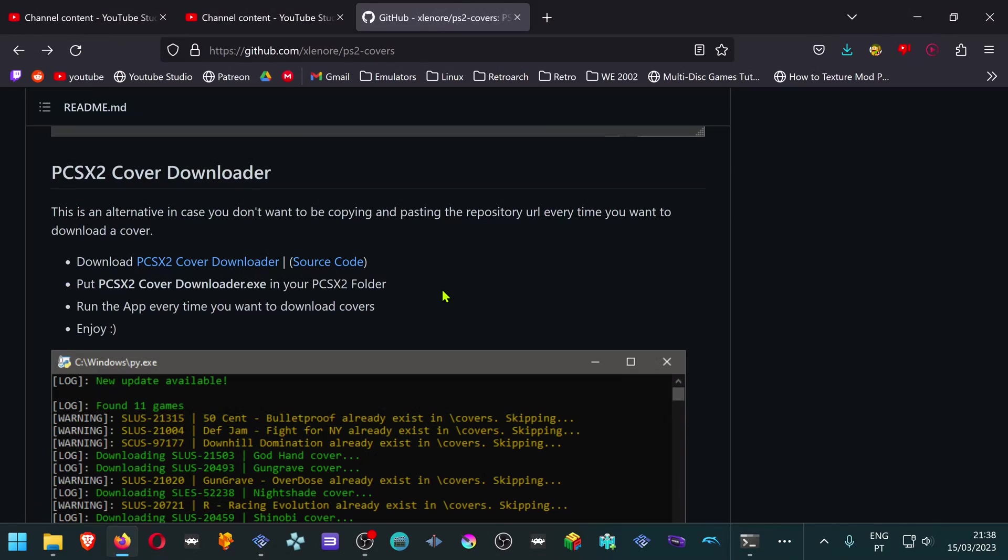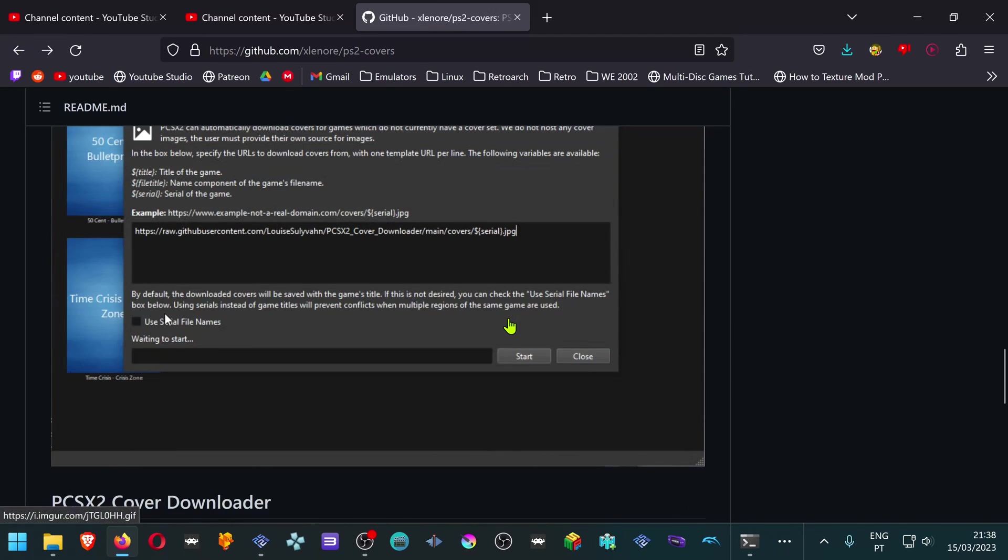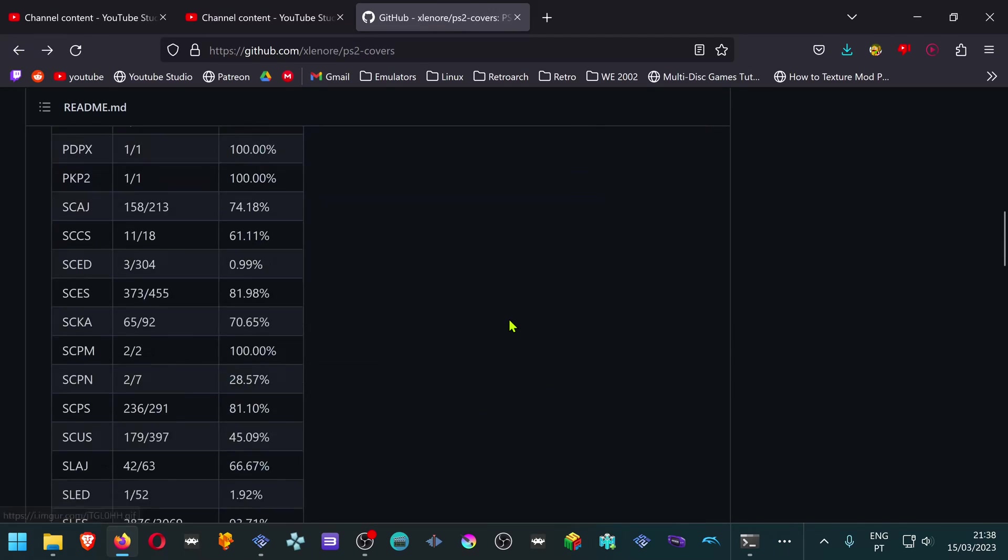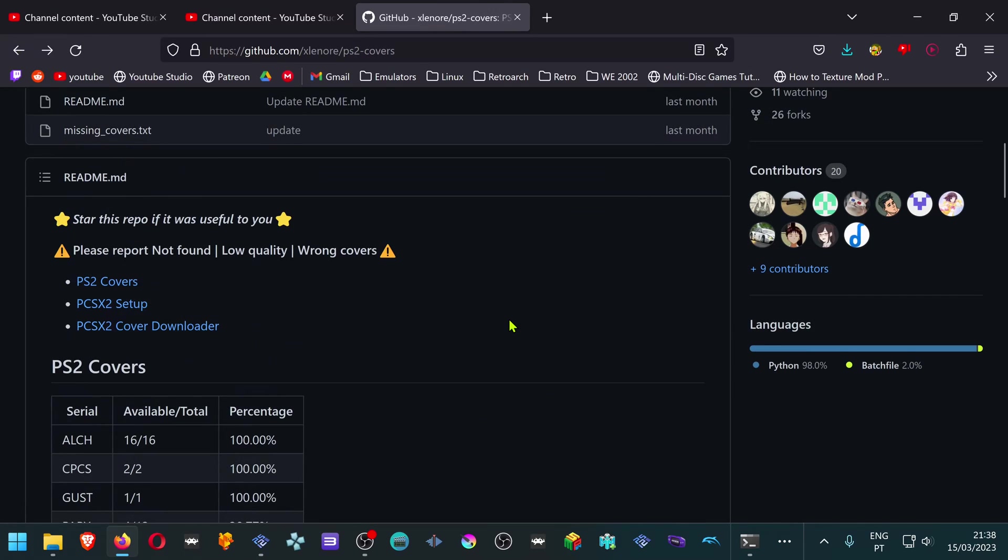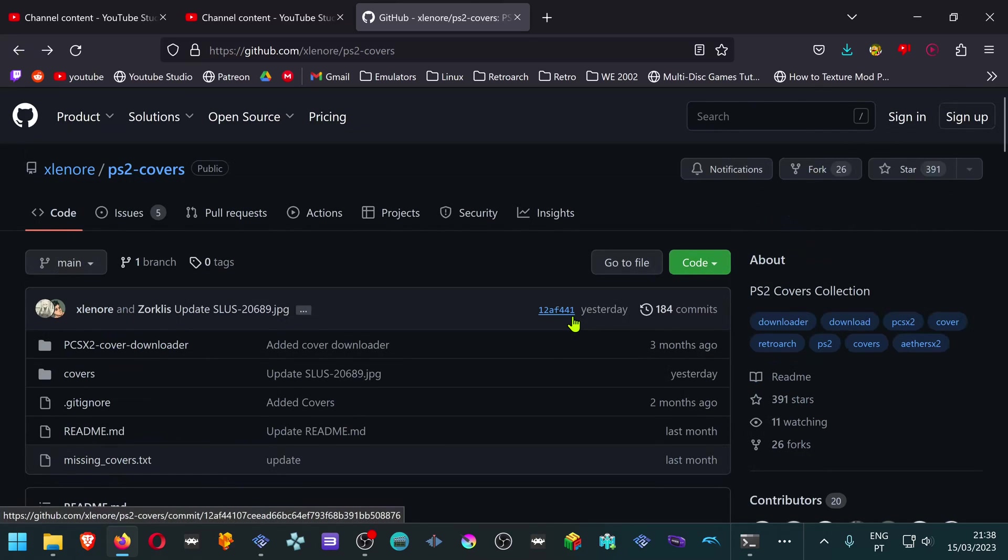You can also download all the covers for all the games that are available on this website if you want. It's probably a waste of space, but that's up to you.